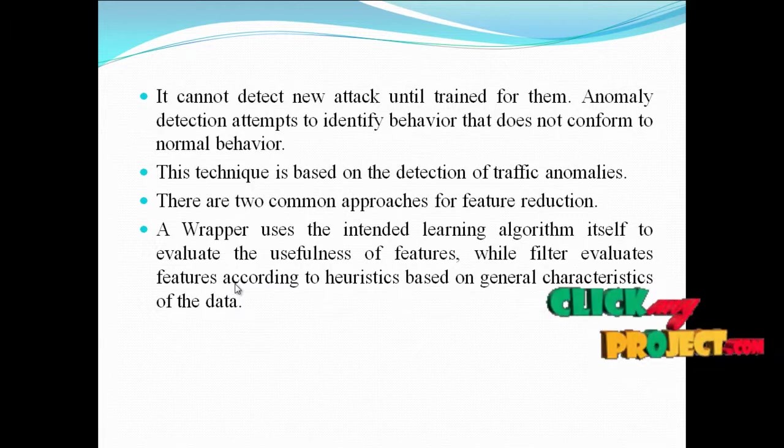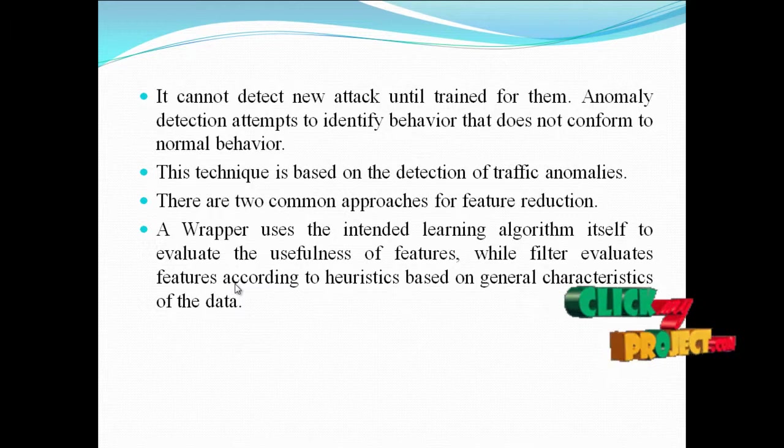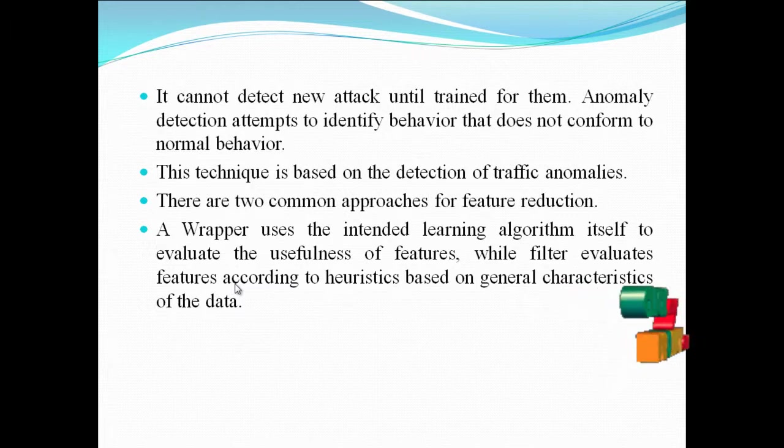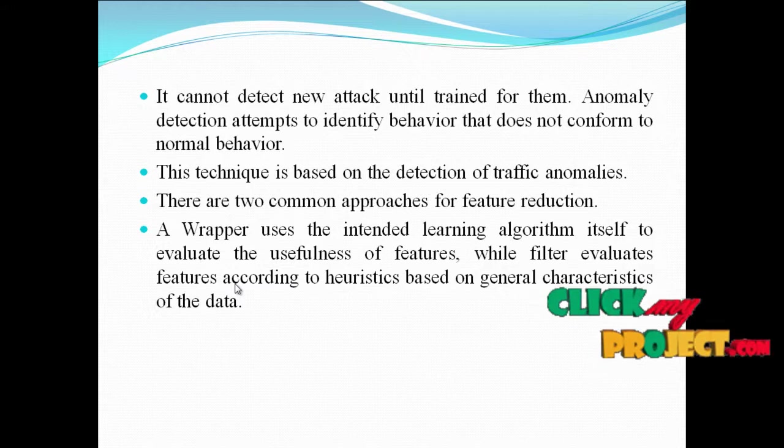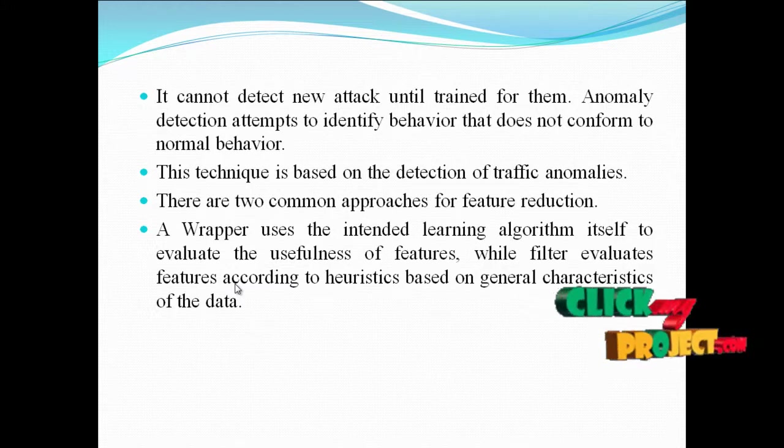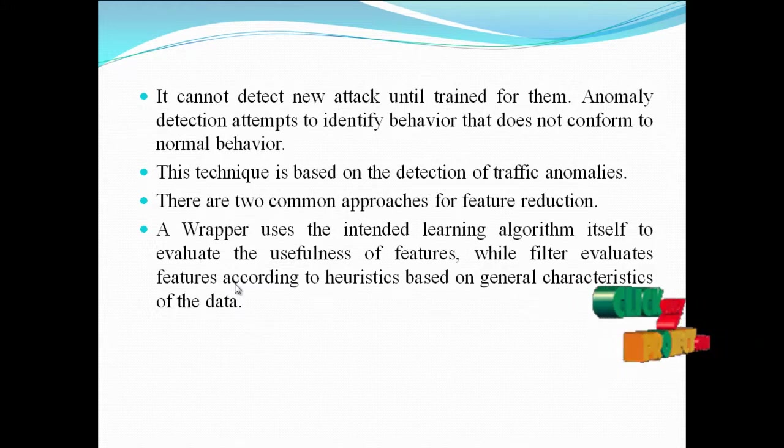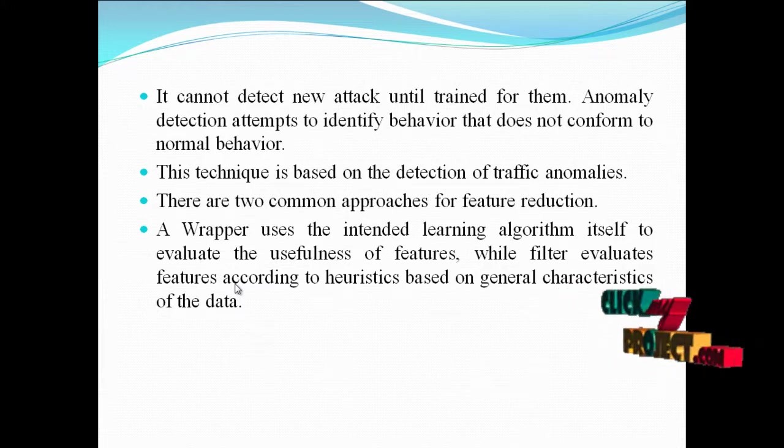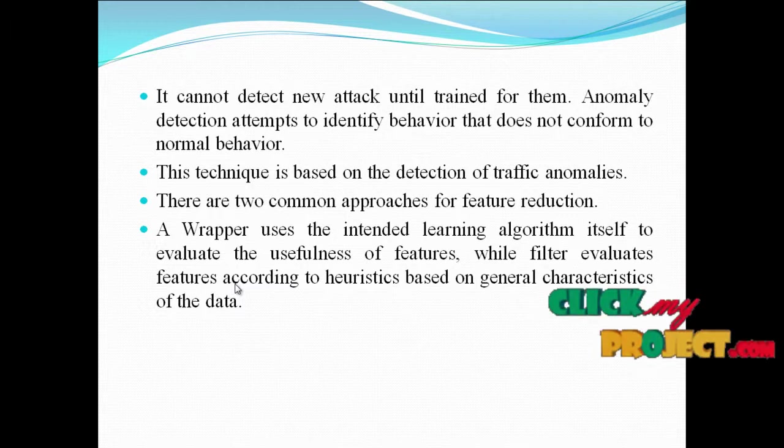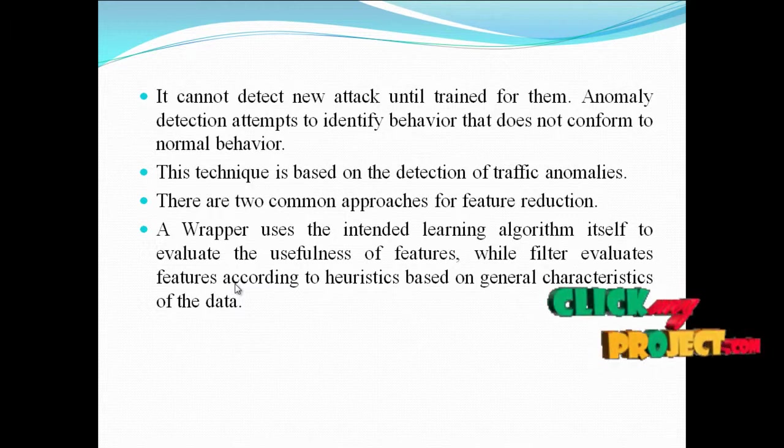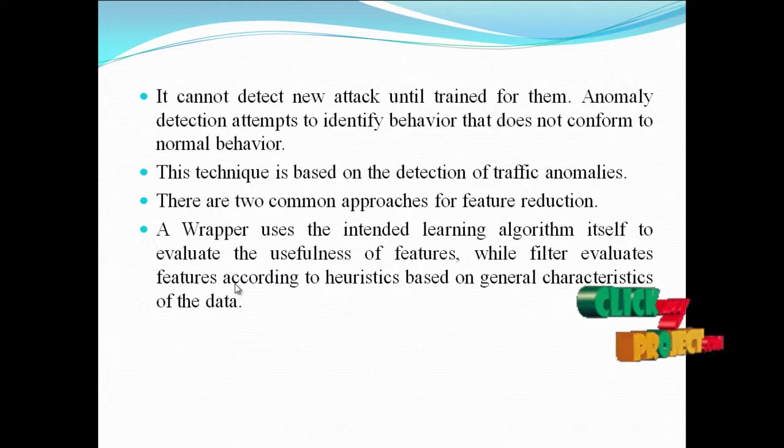There are two common approaches for feature detection. A wrapper uses an intent learning algorithm itself to evaluate the usefulness of features, while filter evaluates features according to heuristics based on general characteristics of data.